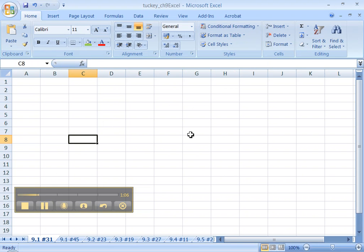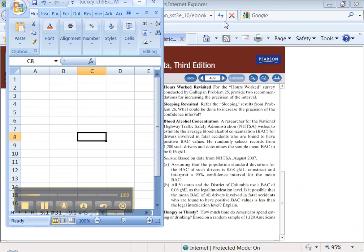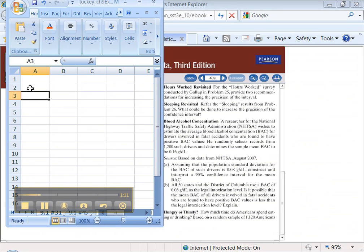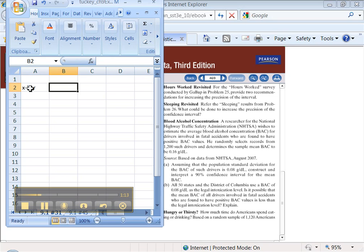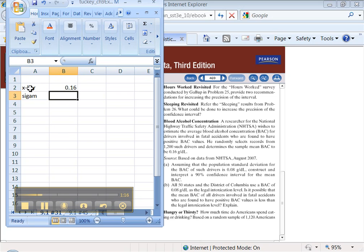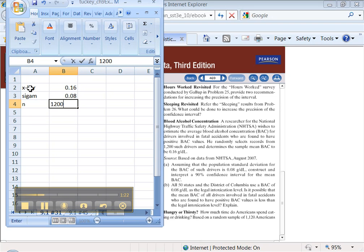So let's start typing some of this information into our lovely spreadsheet. We know what x bar is. X bar was 0.16. We know what sigma was. It was 0.08. It was 1200.